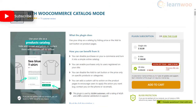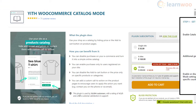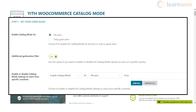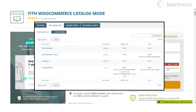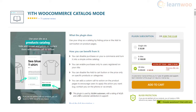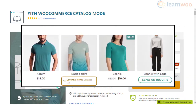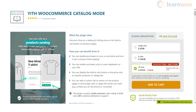The YITH WooCommerce Catalog Mode plugin helps you hide price and add to cart buttons on product pages of your WooCommerce store. You will be able to allow only registered customers to make purchases. Moreover, you can apply the catalog mode settings only to specific products or categories. Furthermore, the plugin helps you set up custom text on product pages to encourage customers to contact you for pricing details, and you can add custom text in place of the price field and add to cart buttons.